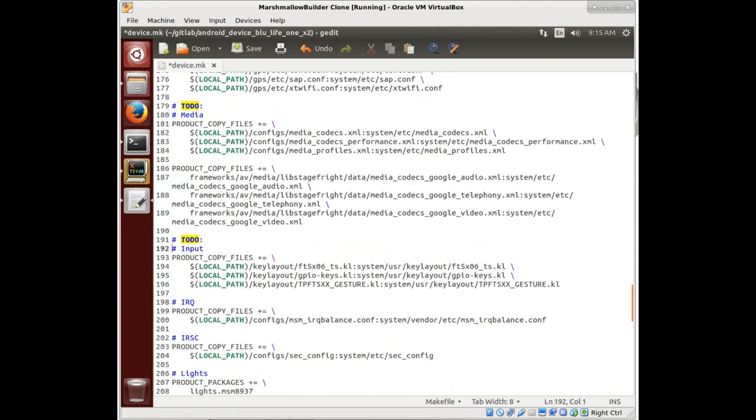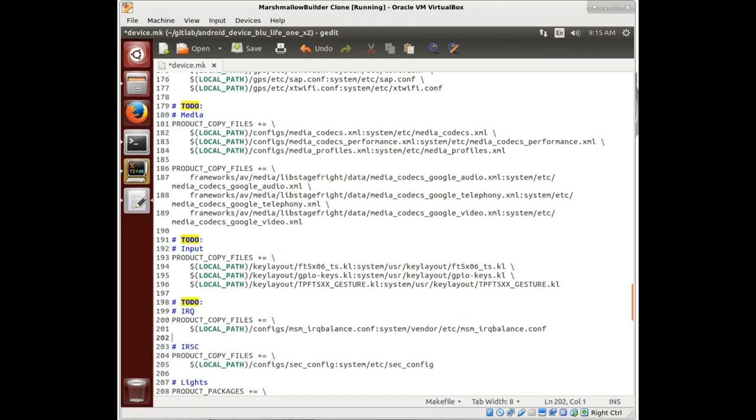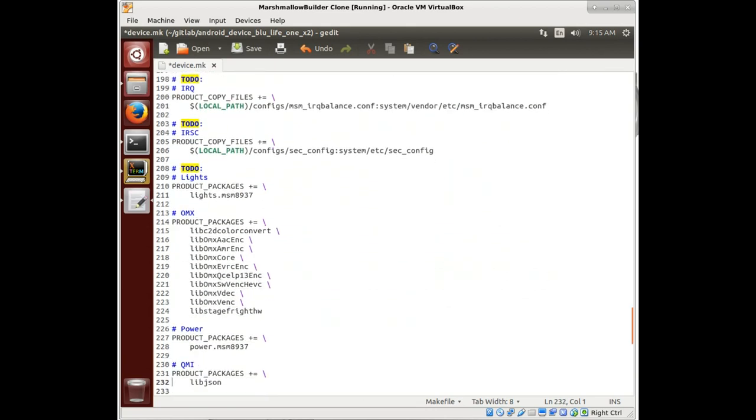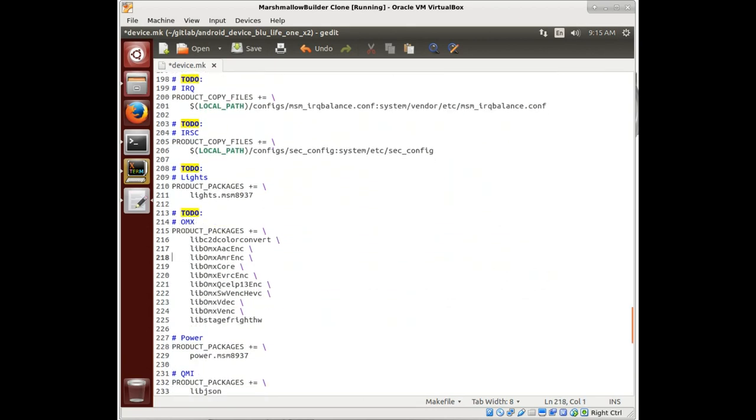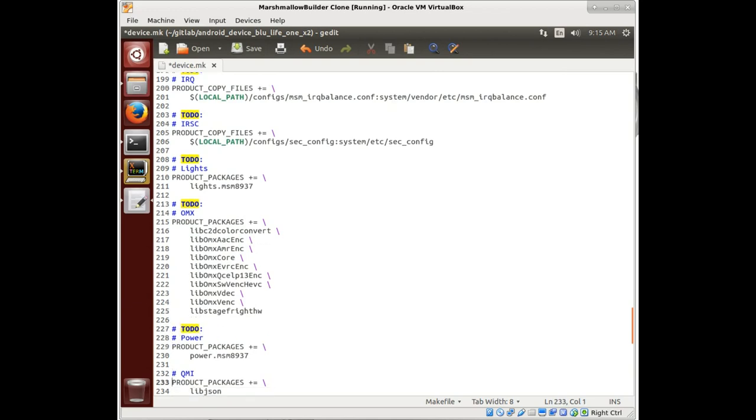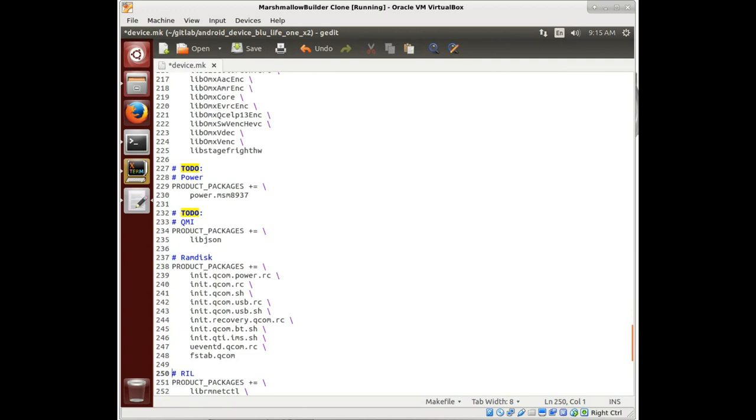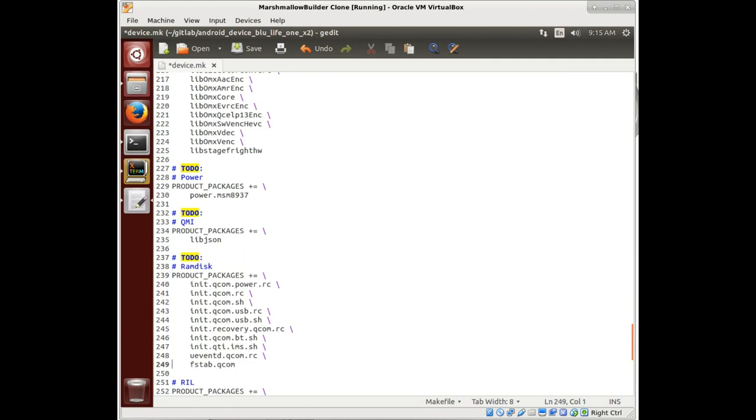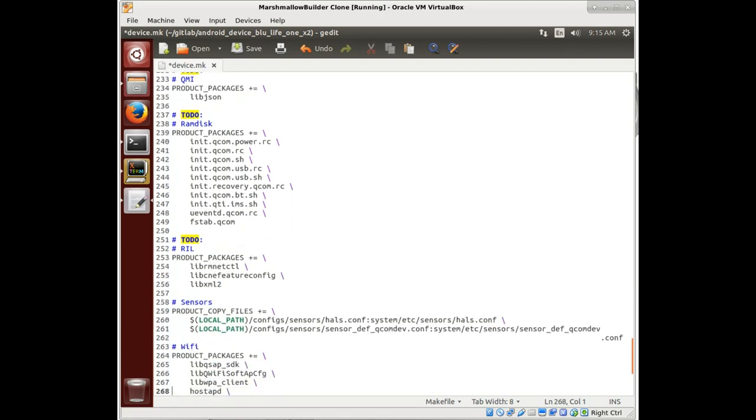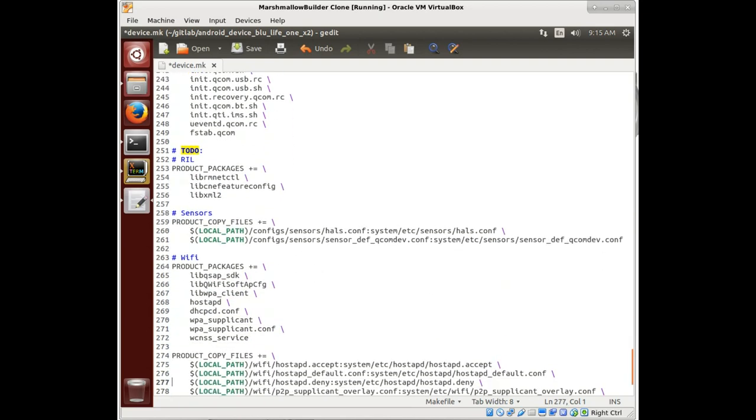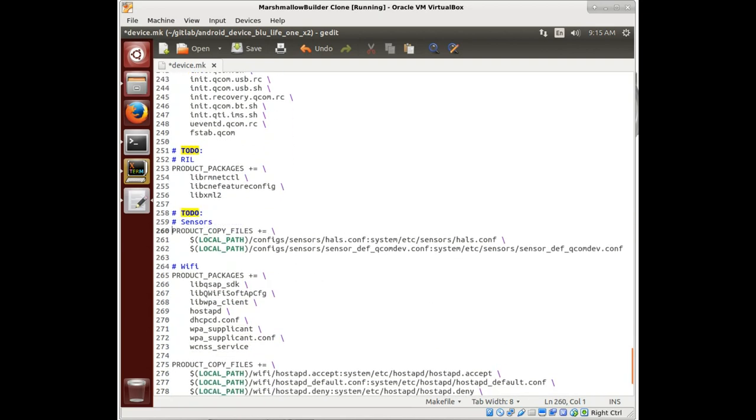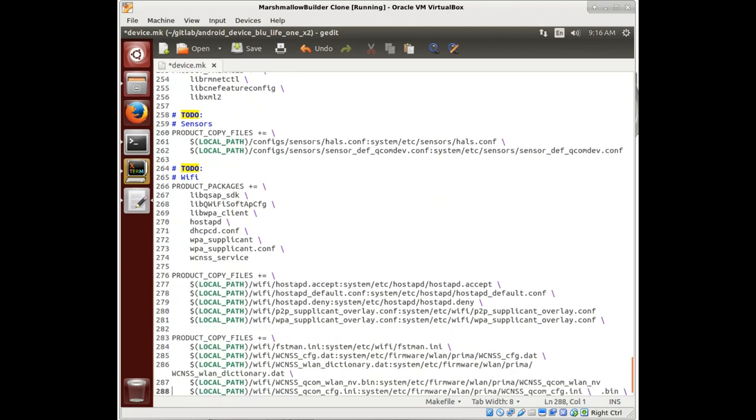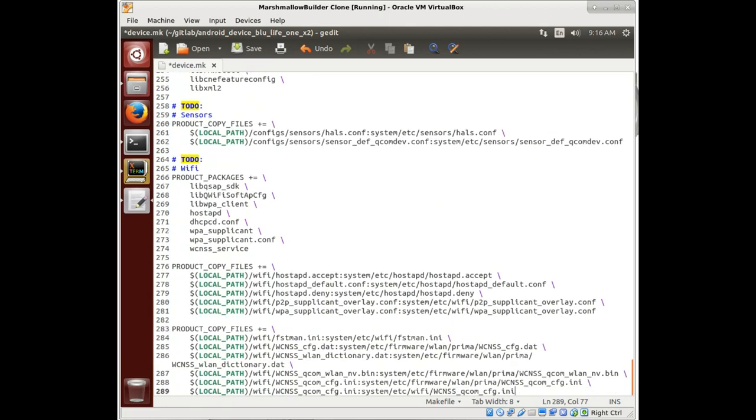However, obviously the more you put in here the more functional it's going to be, provided the stuff you put in here works. The key is making sure you find the right stuff to put in here. It's rather helpful for us because we're taking two very similar phones, so we're going to be able to take a lot of the same material and hopefully it's going to work. Right now we're looking at what's here in this device make file.